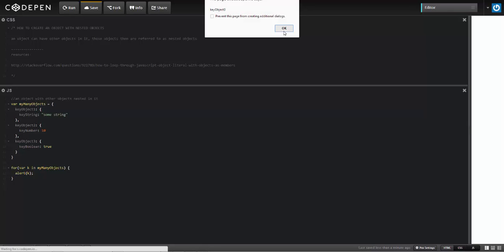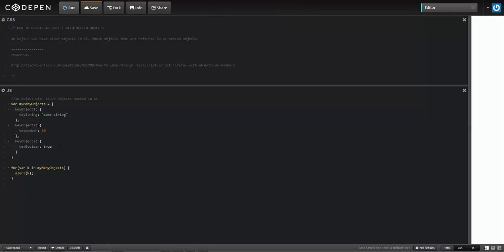So I'm interested in grabbing the value, though, that's inside of the nested property. What I can do here is I can create another variable. So I'll say var d equals myManyObjects, and I'll say k here.